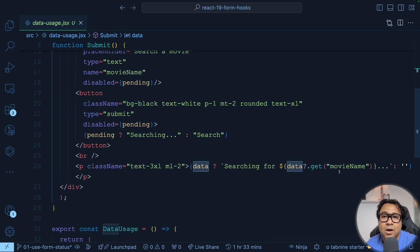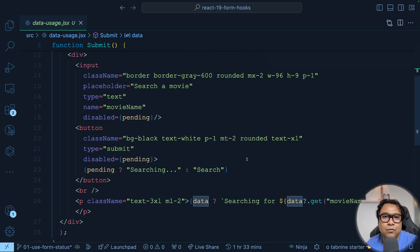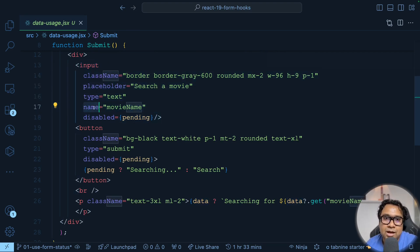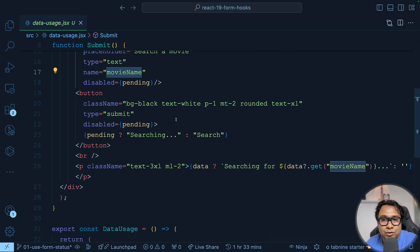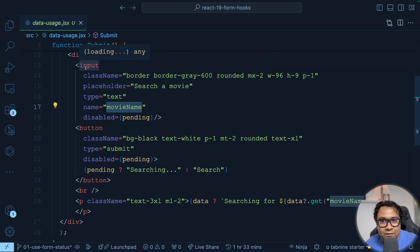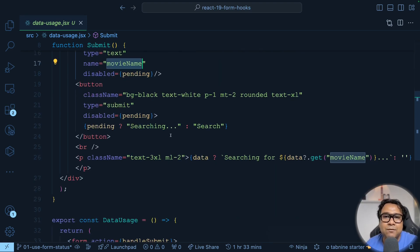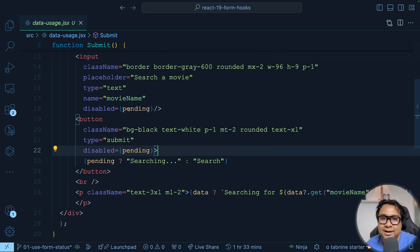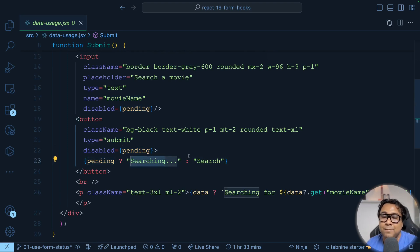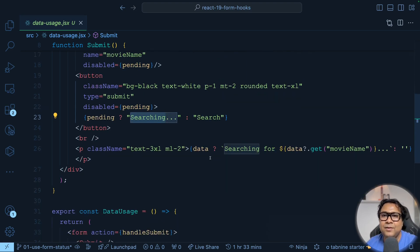Using the data, I check if there is something called movieName inside it, and if so, I show the message 'Searching for [movieName]'. This movieName connects directly to the name attribute of your form field. The input box has a name attribute with the value movieName, and using that same key I can retrieve whatever the user typed and use it — here for showing a message like 'Searching for Spider-Man'. The pending logic remains the same as before.